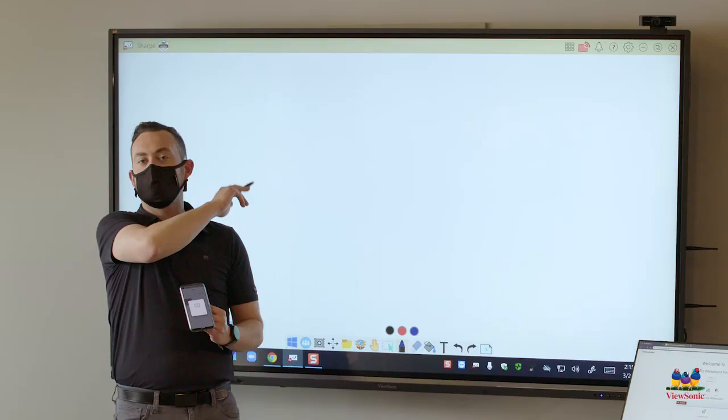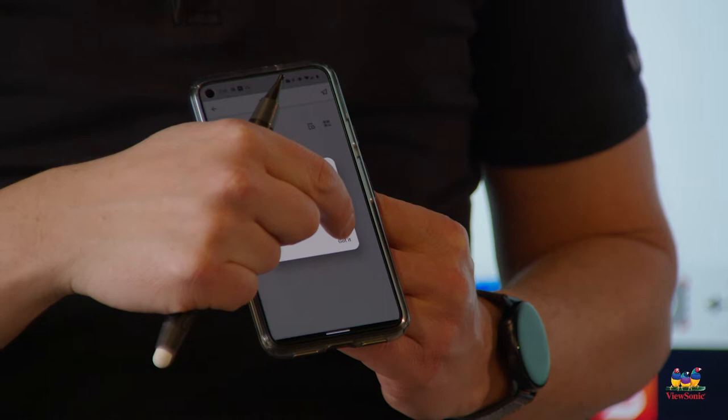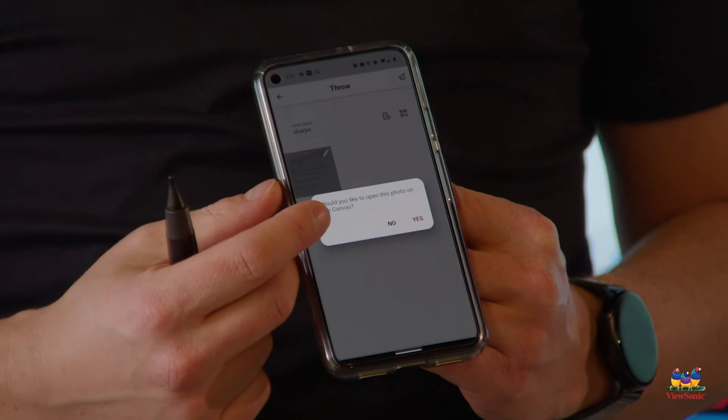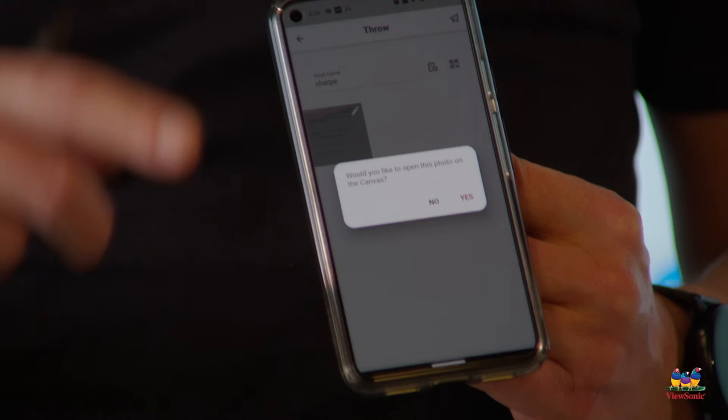Now I can go add this image by again going to notifications or to the magic box, but something that's special about the companion app is that as the teacher when I throw something it's actually going to ask if you would like to automatically open it.